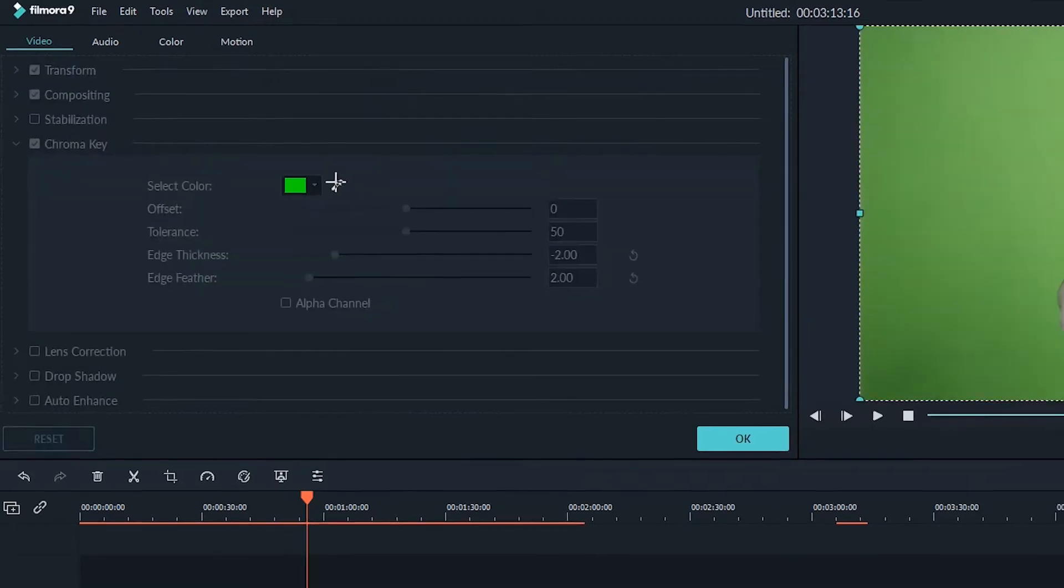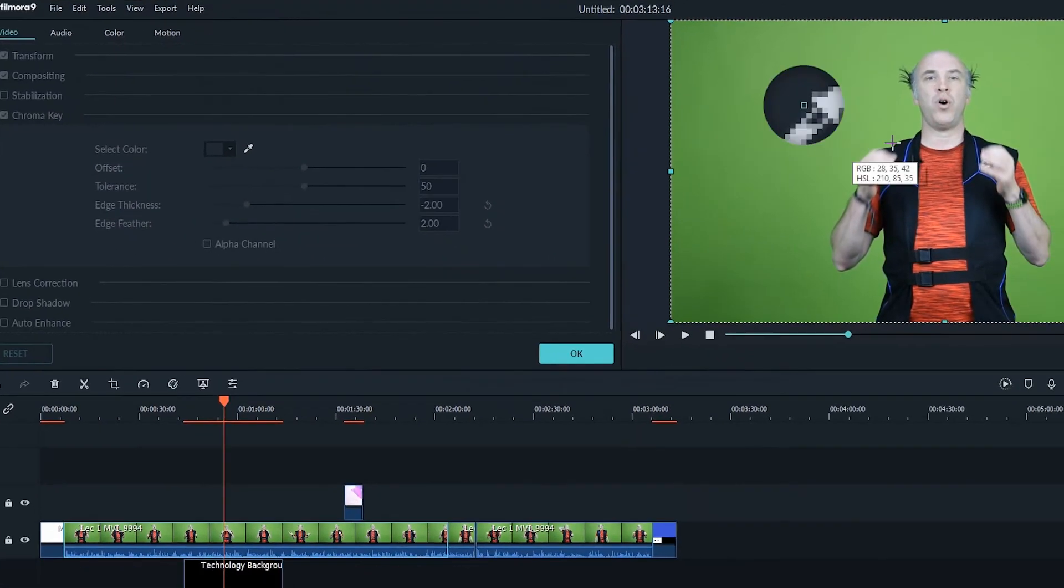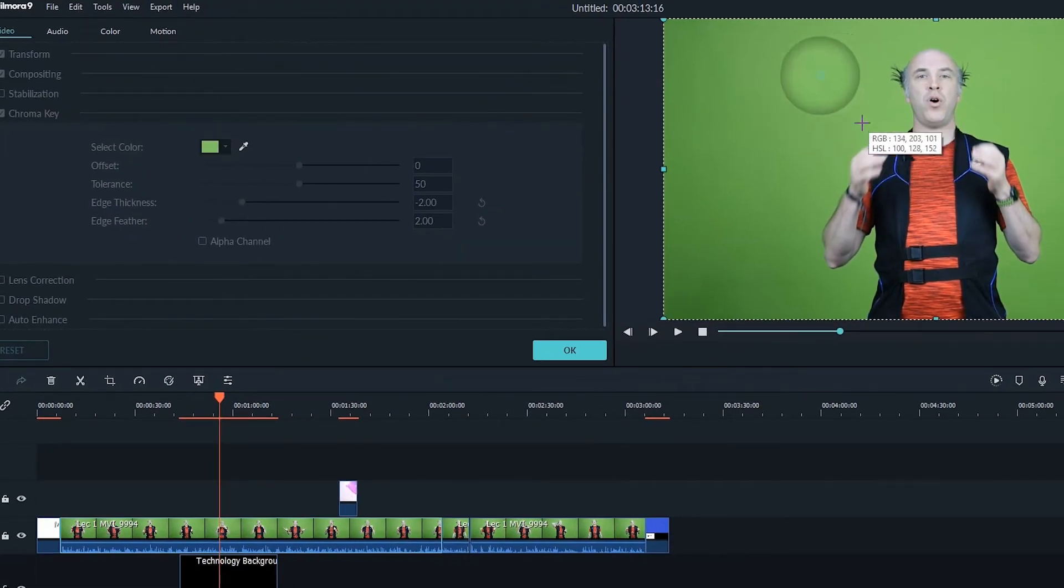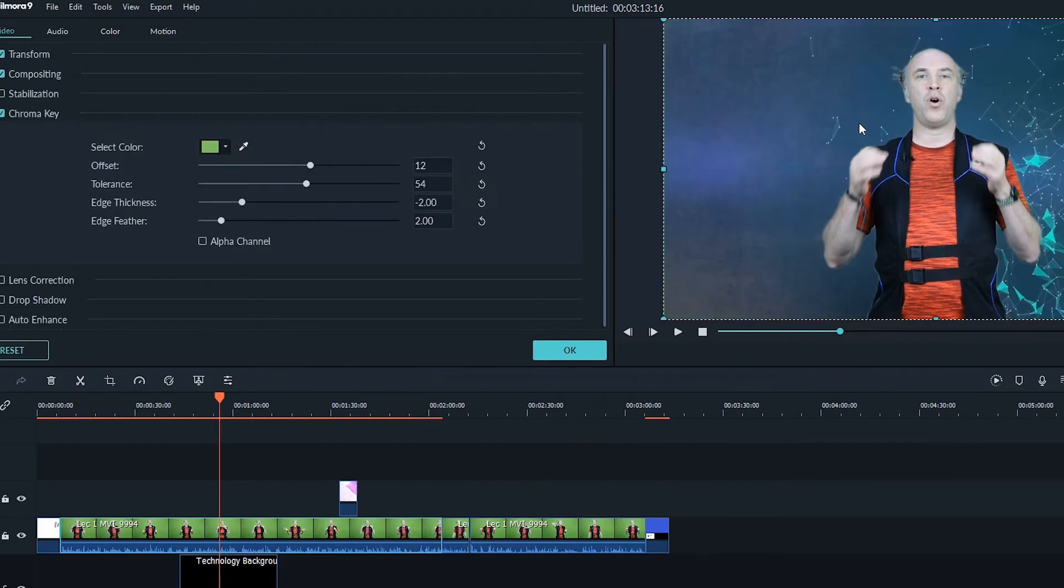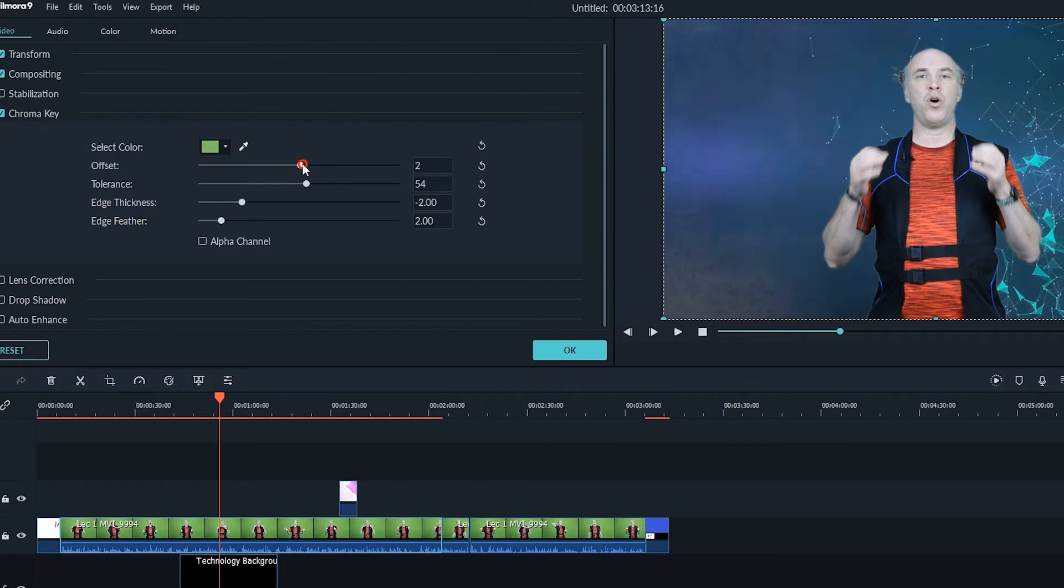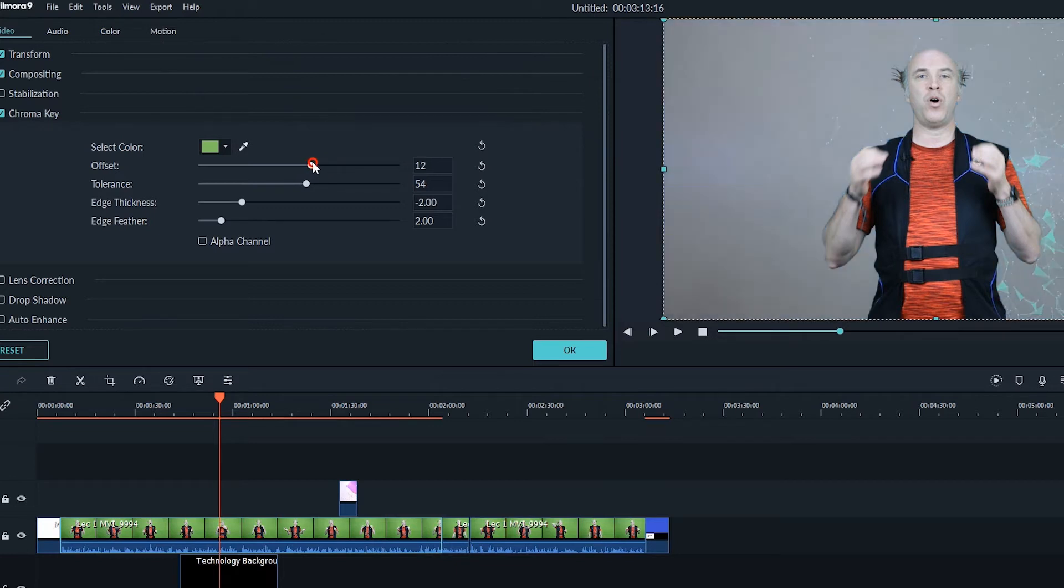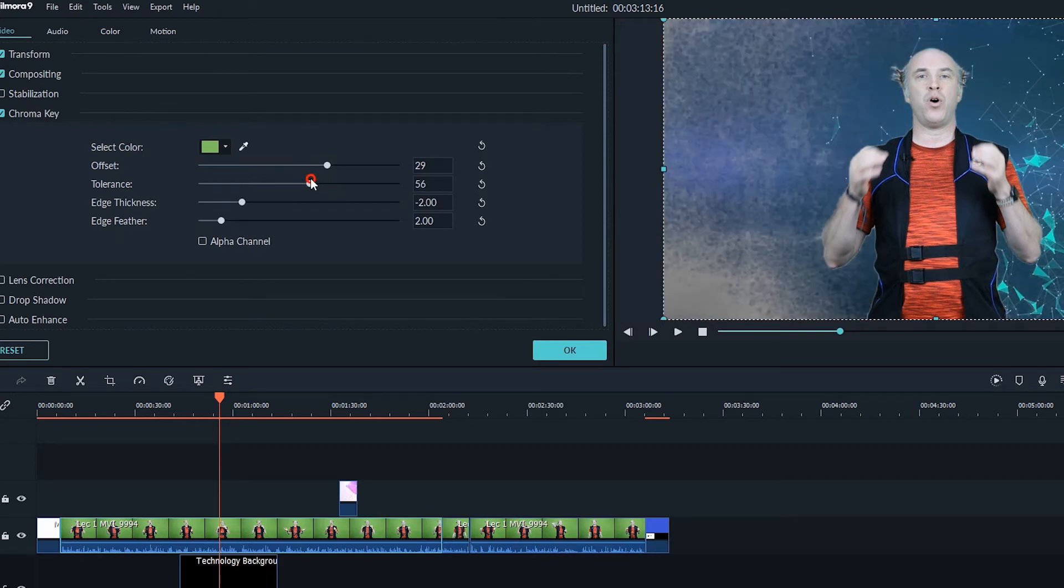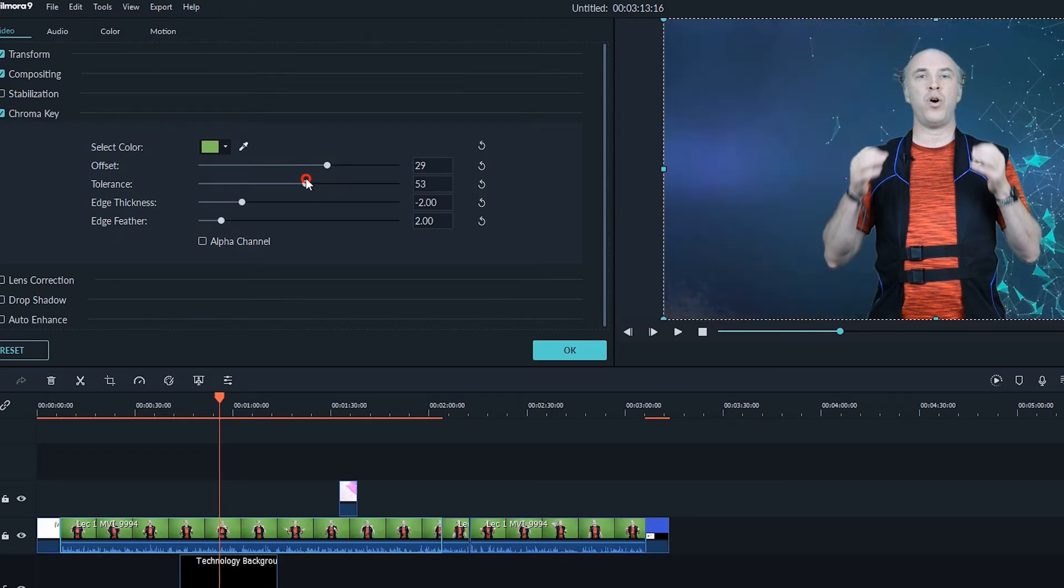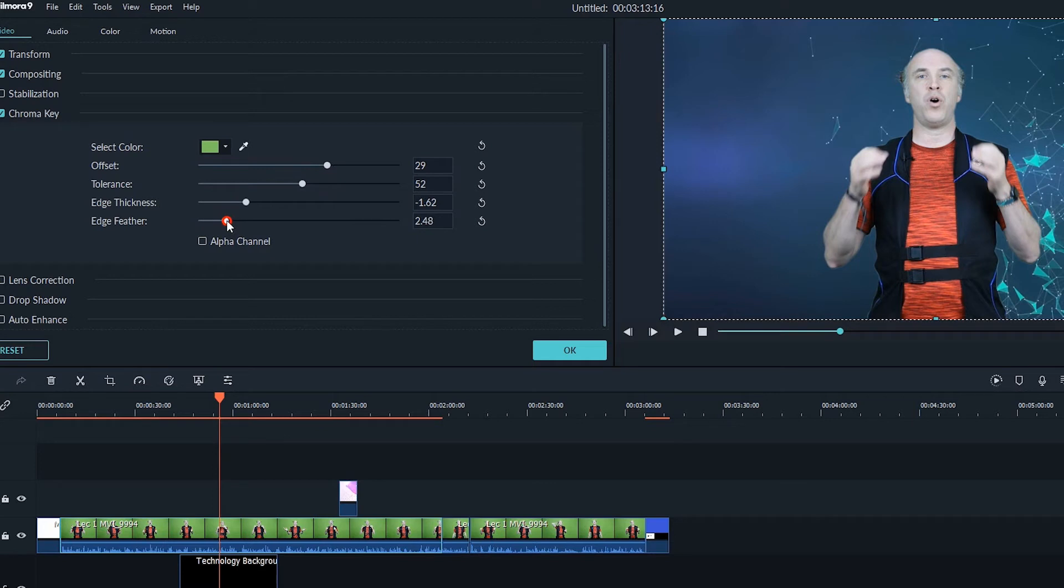Now adjust the offset, tolerance, edge thickness, and edge feather options to further refine it. Once you are satisfied with the results, click OK. That's how you can remove the green screen from the video footage to compose a video.